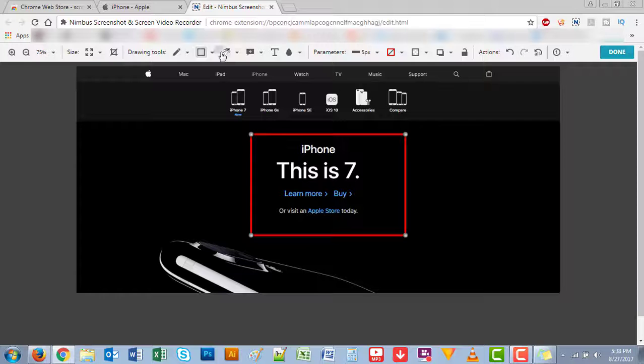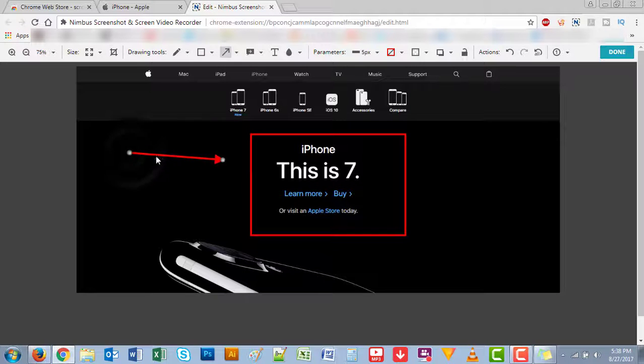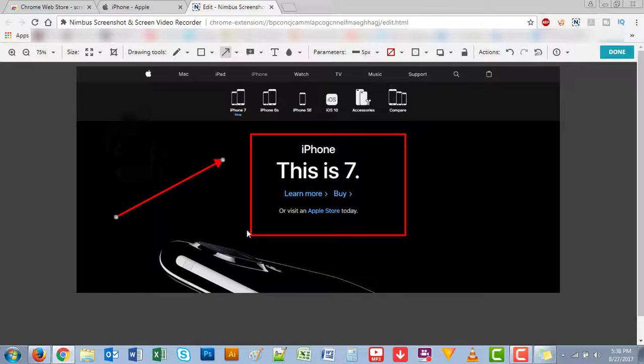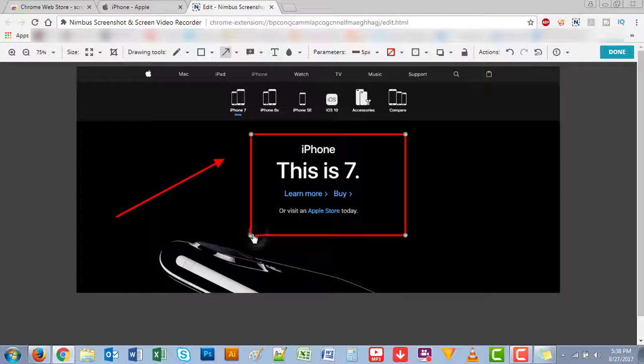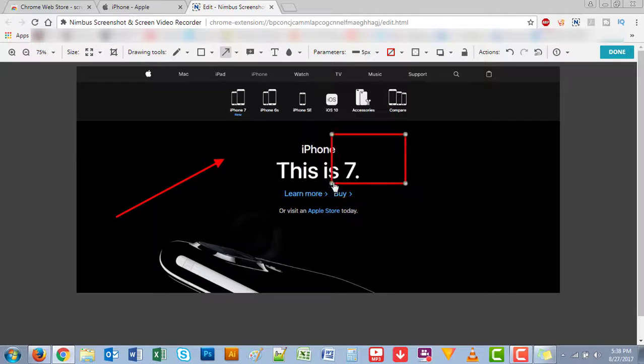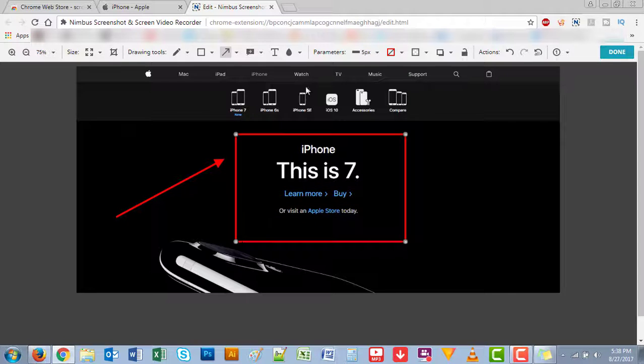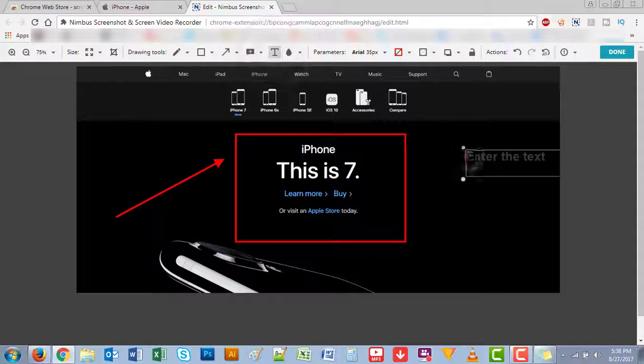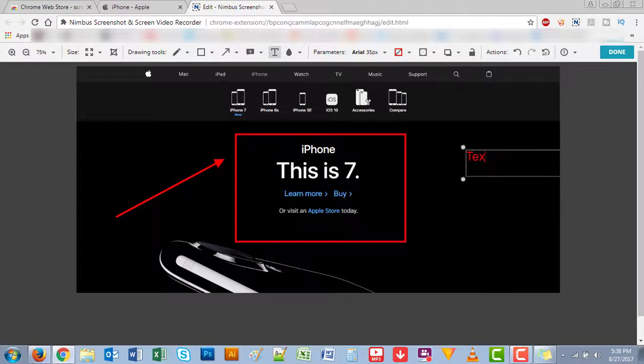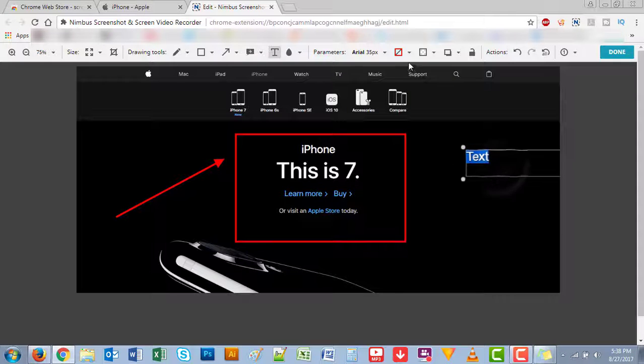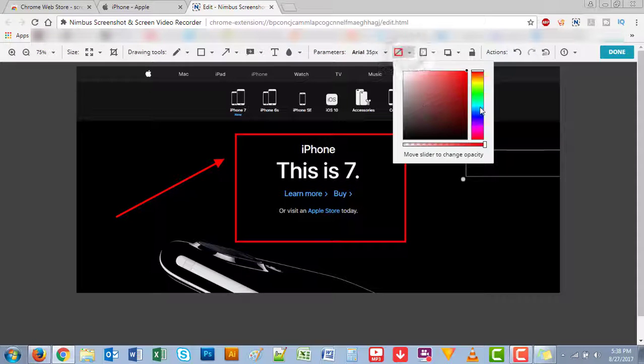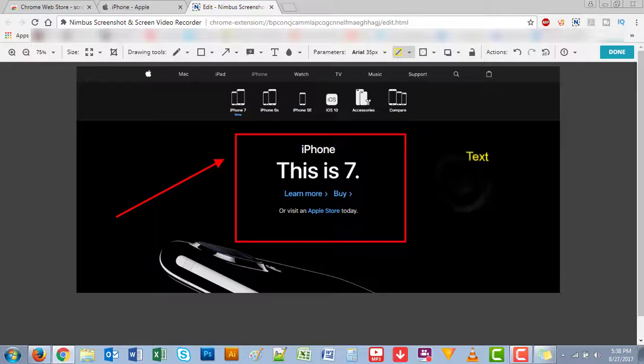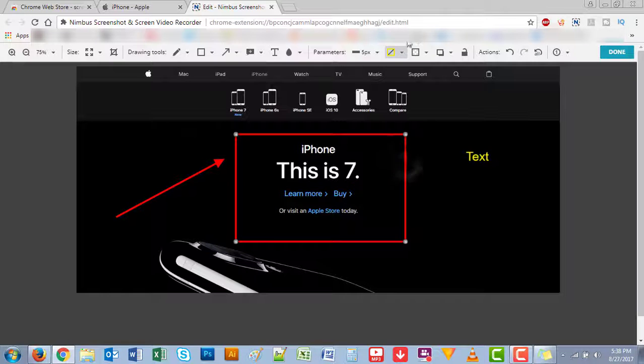So again, you can highlight, you could draw arrow marks, you can edit this how you want. You can either make it small or big, you can enter text, you can change color too.